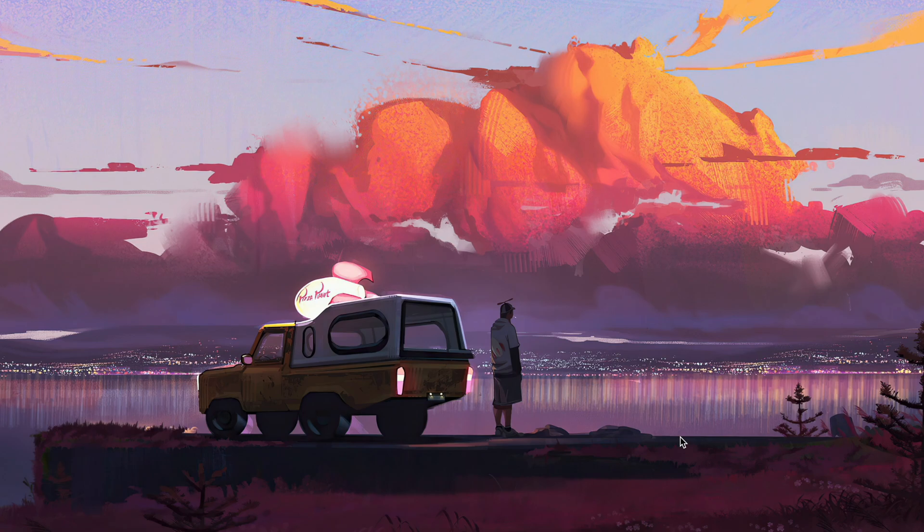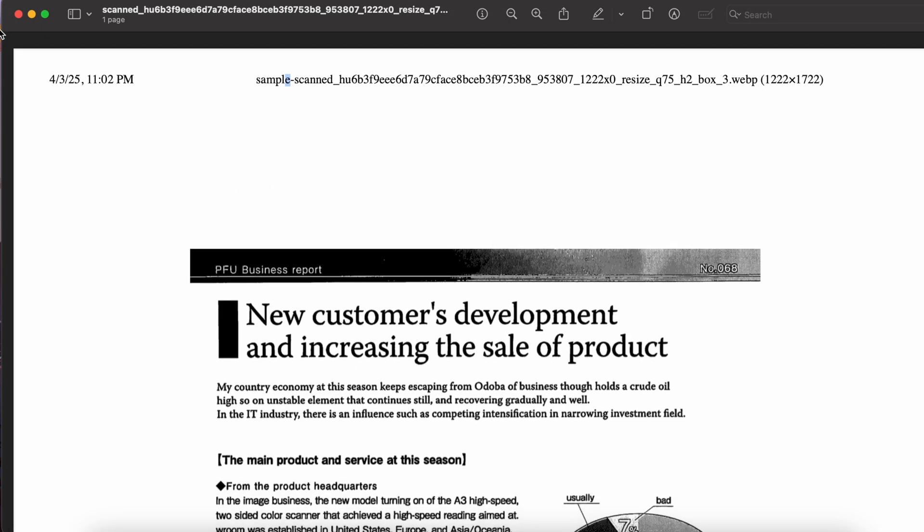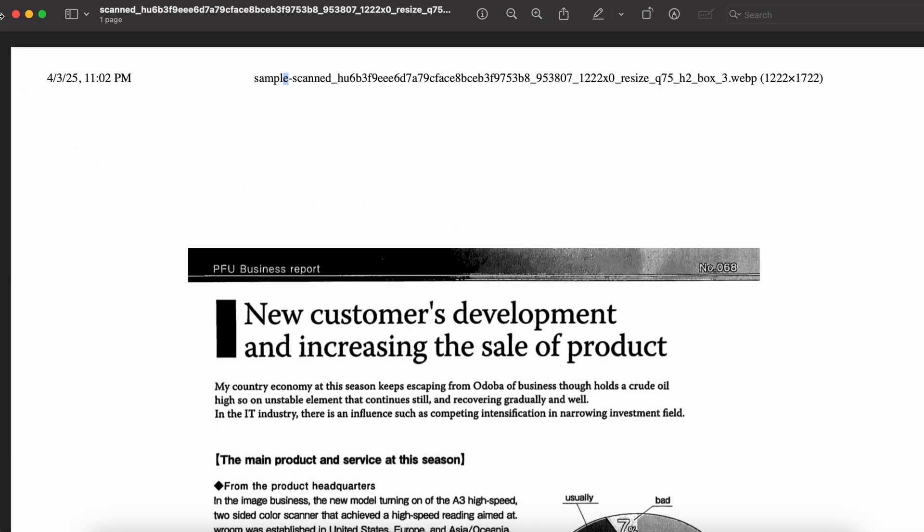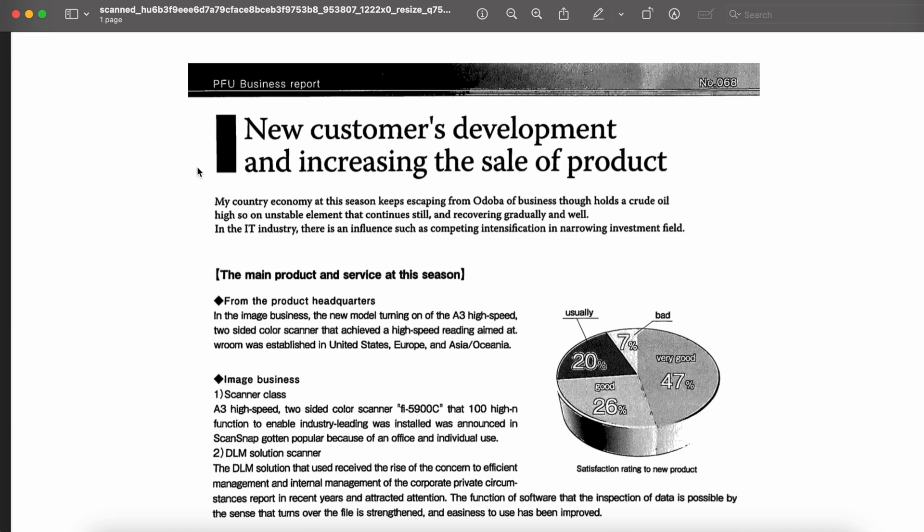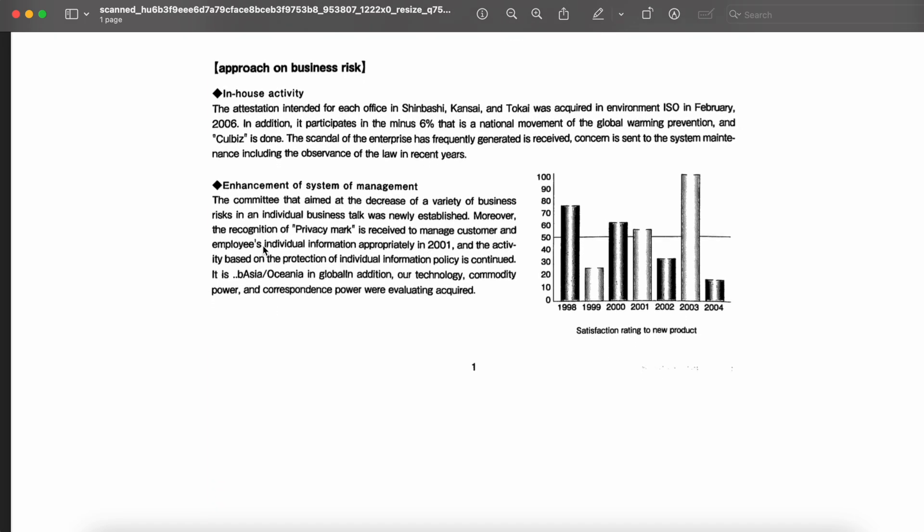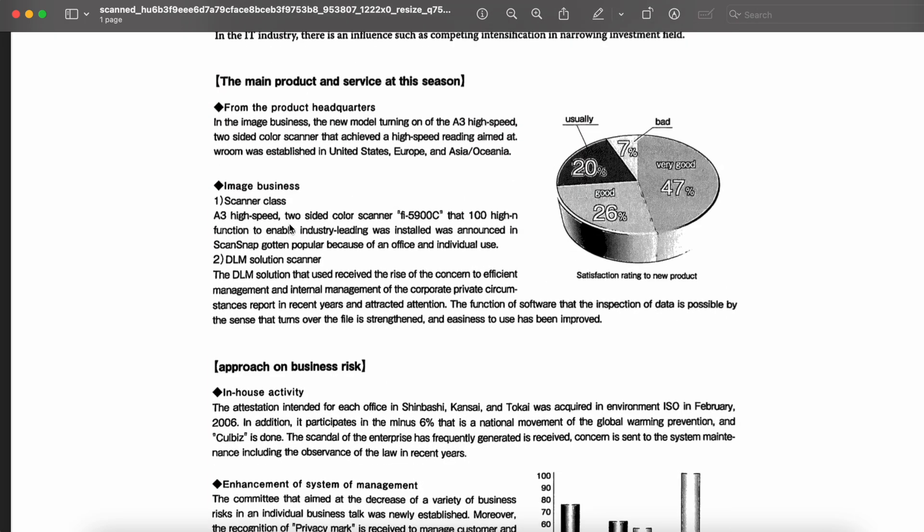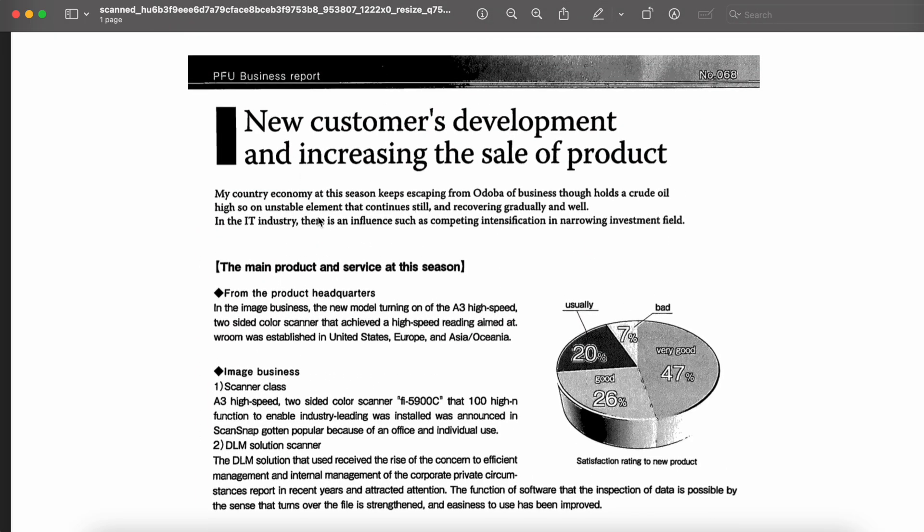Hey everyone, welcome back to the channel. In today's video we'll be diving into an extremely useful topic: how to edit a scanned PDF document for free and online. If you've ever tried to work with a scanned PDF, you know how tricky it can be.